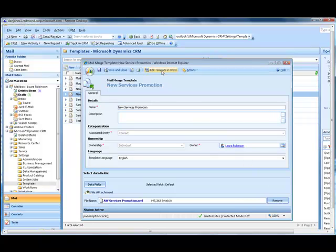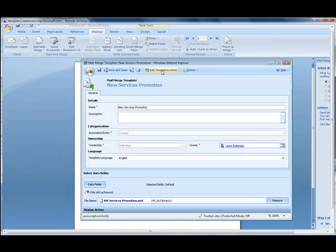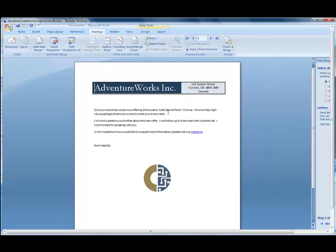If I edit this template in Word, it will take me out to Word, and I have the option of inserting any fields from CRM that I want to include, such as a salutation line.